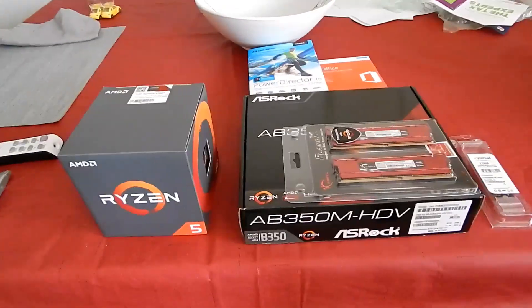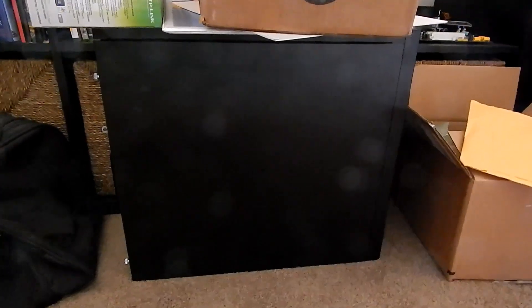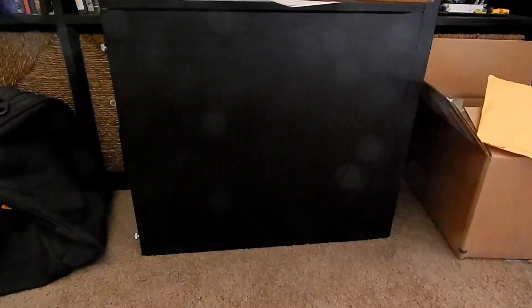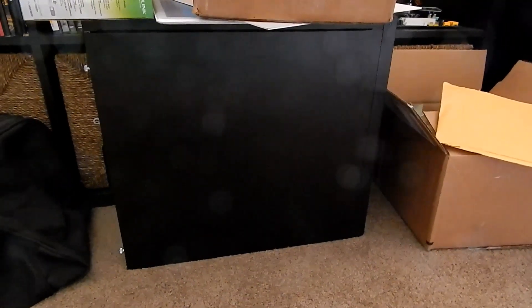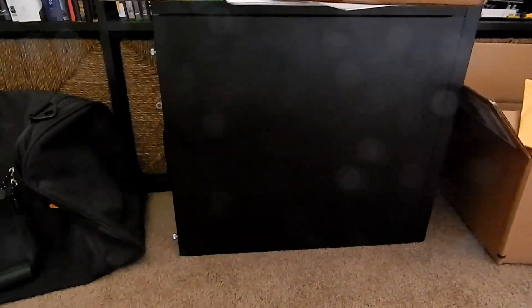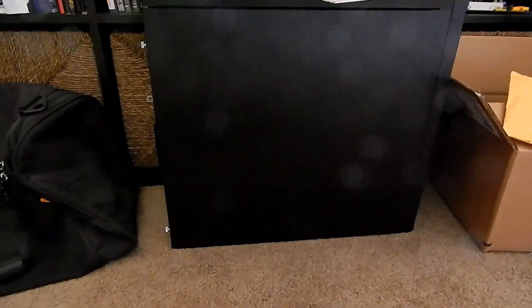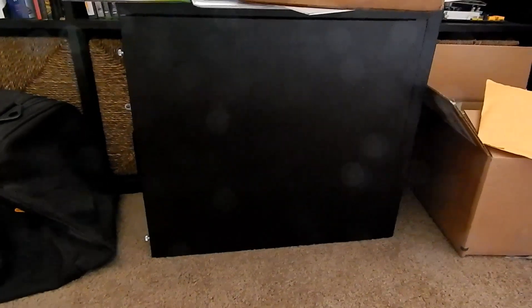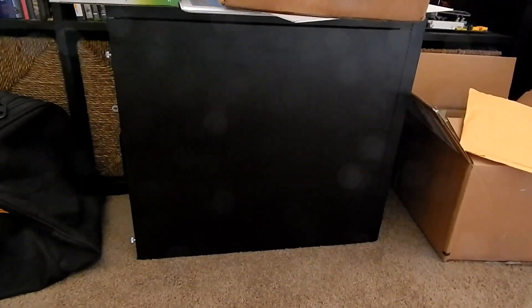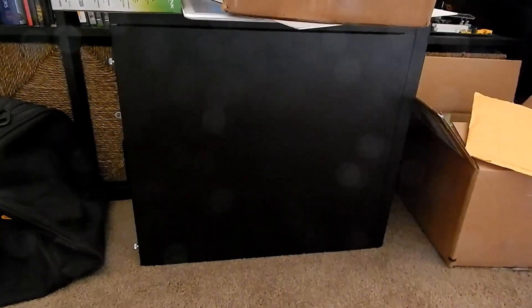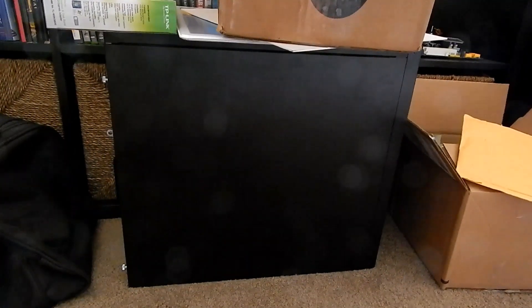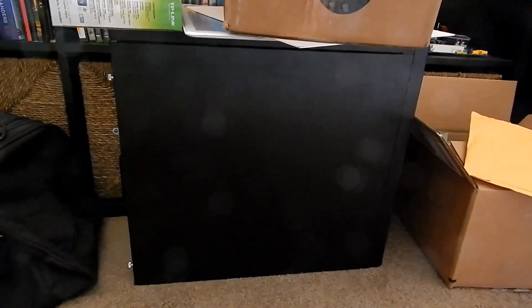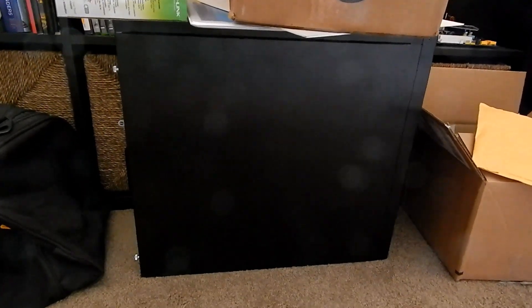We're going to be putting all that stuff into my computer case here, same old Lian Li case I've been using for years. This should be good. The lens is kind of dirty, isn't it? I should clean that off. I'm going to put everything together. I'll show you what it all looks like when it's done, including the graphics card and all that. The graphics card going into this is my RX 460.